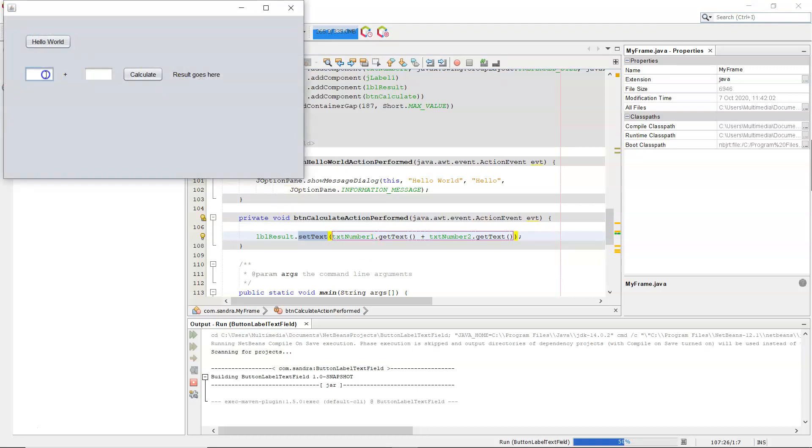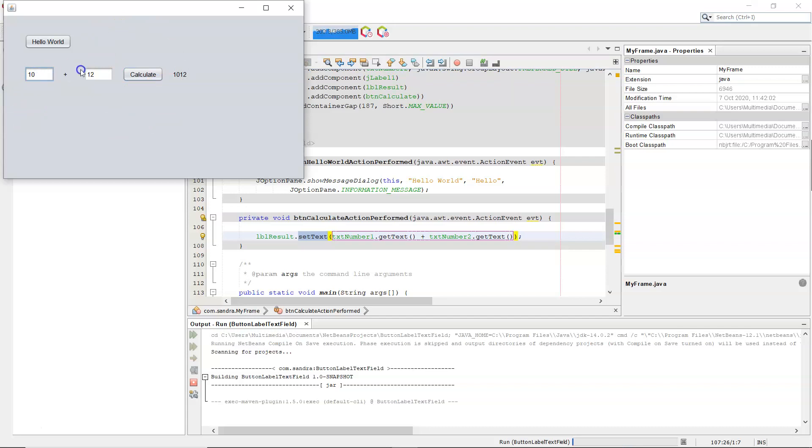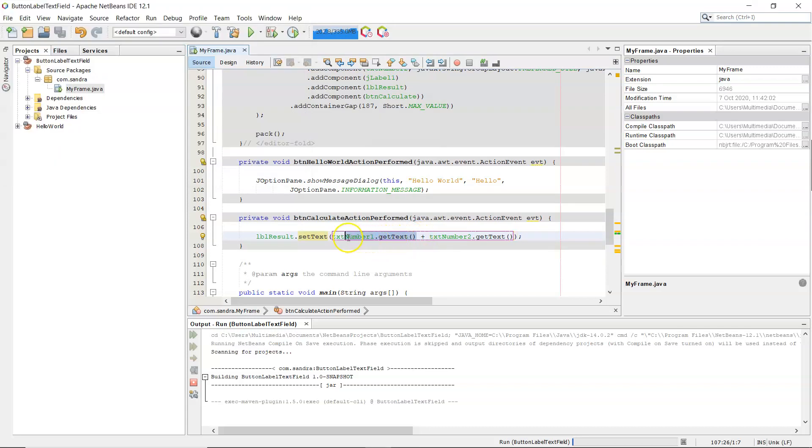So whatever I put in here, 10 plus 12, calculate, 1,012. So it's concatenated them together. So in Java, or on a GUI, when you take text from a text field, it comes in as a string. In Java, when there's a string on the left-hand side of the plus, that plus acts as string concatenation. So it's going to concatenate the two strings together.